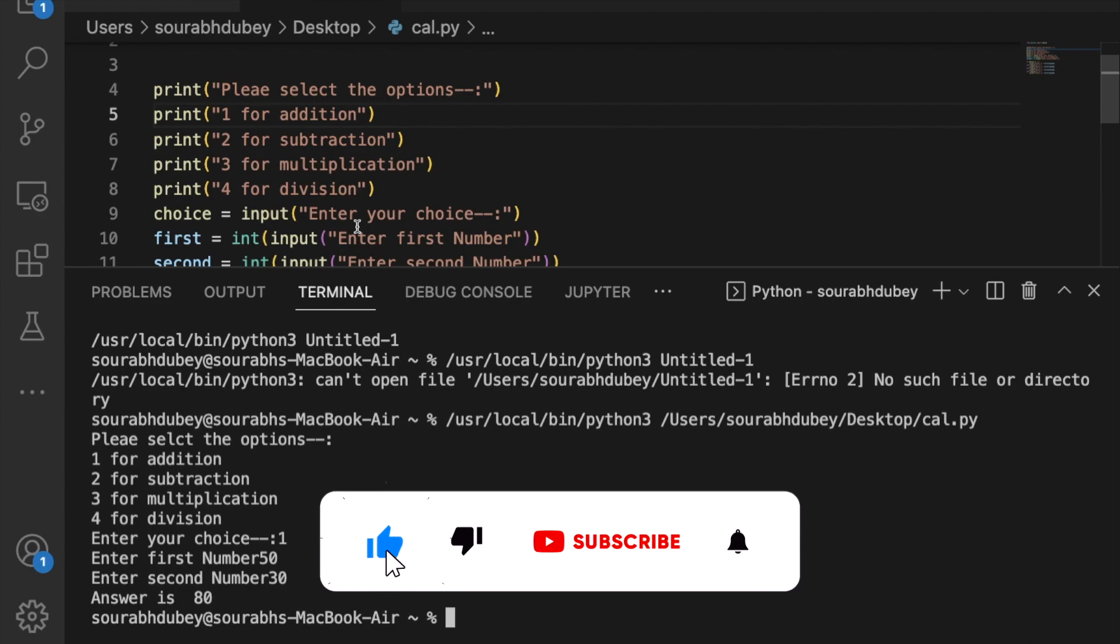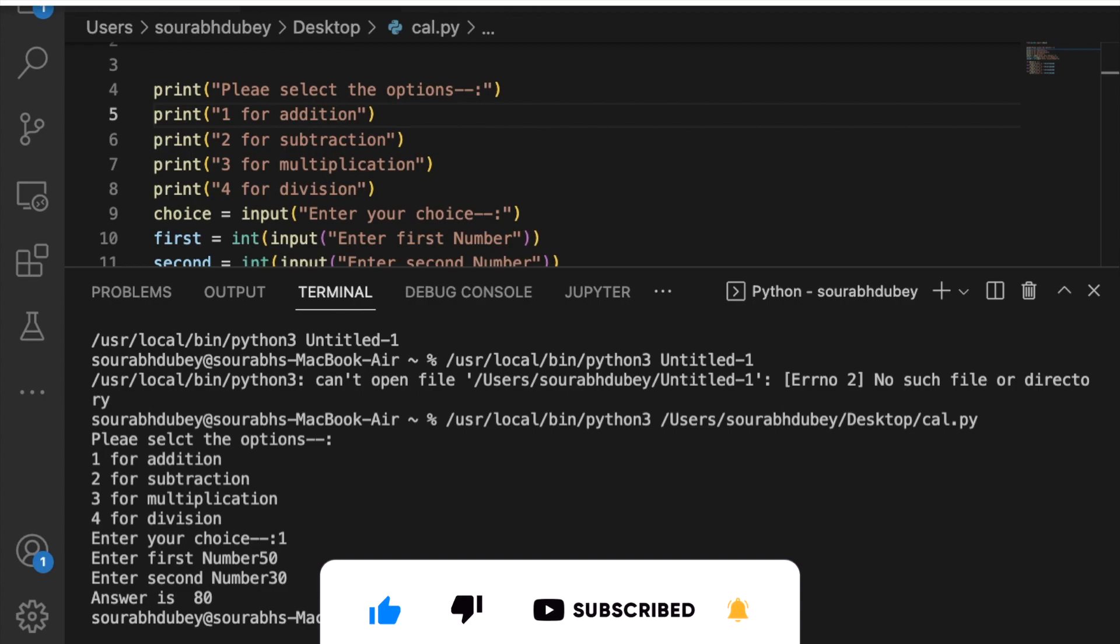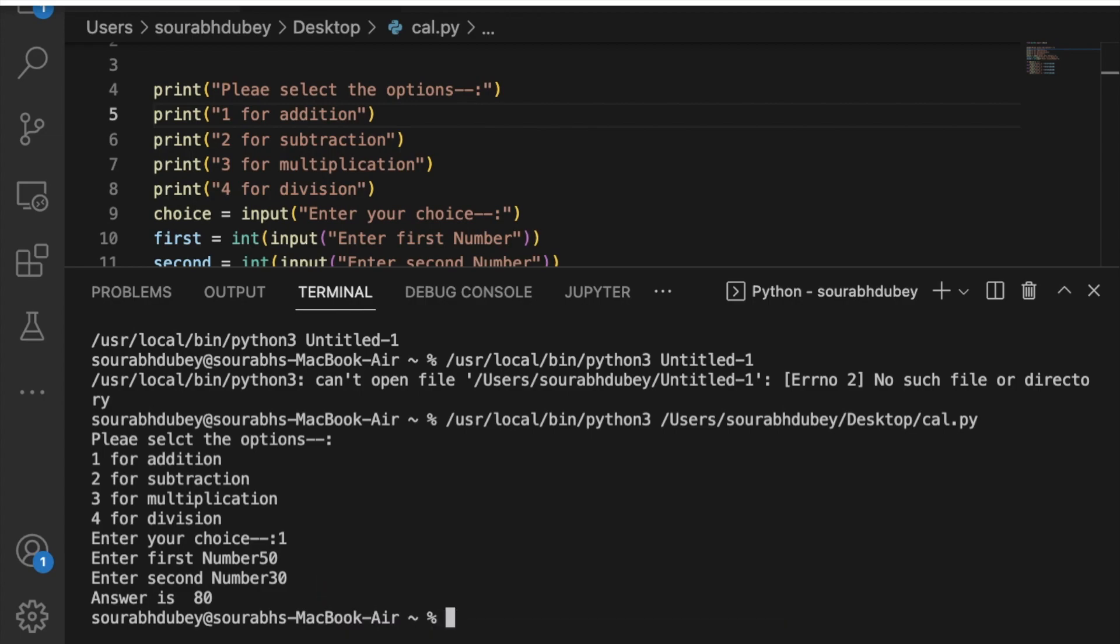You can create this, it's really very basic and simple. If you need any help, just comment on the video and I'll try my best to solve your problems. Thank you so much for watching. Please subscribe to my channel, like this video and share it. Have a nice day, be safe, bye.